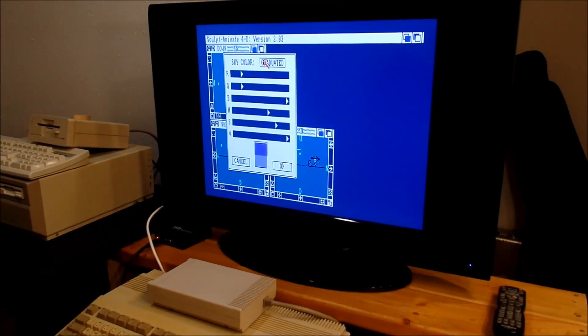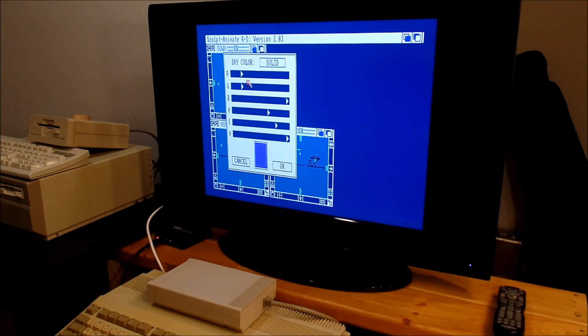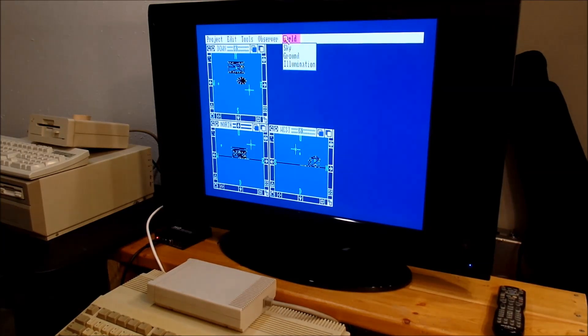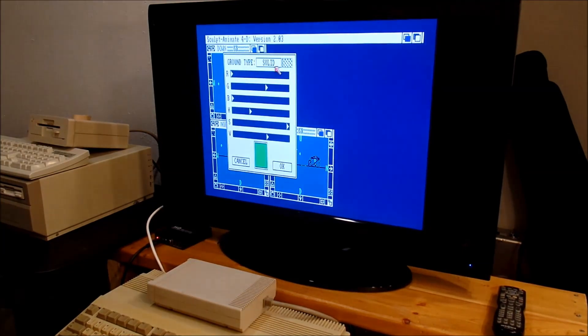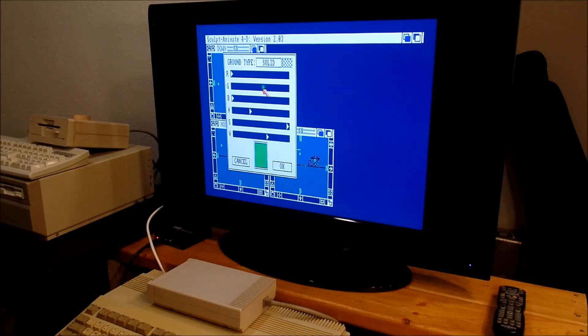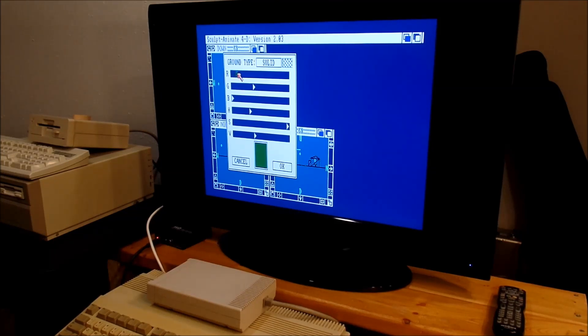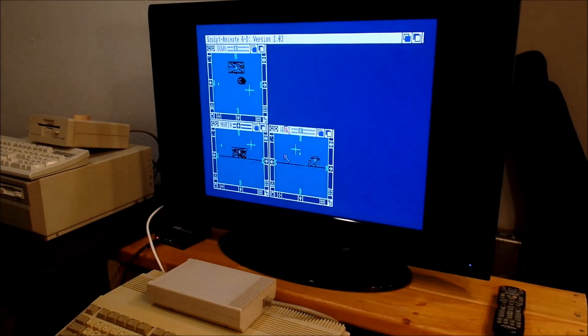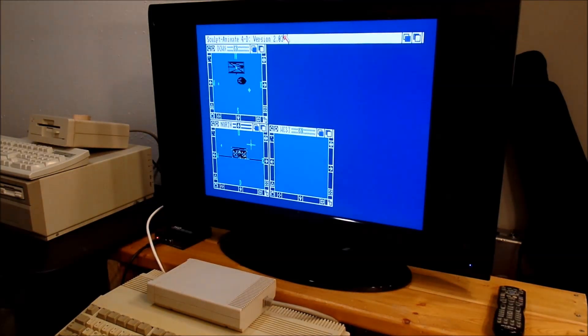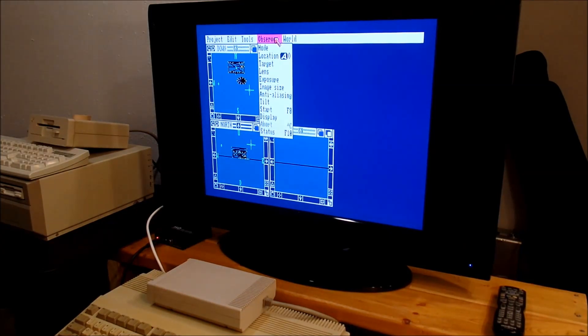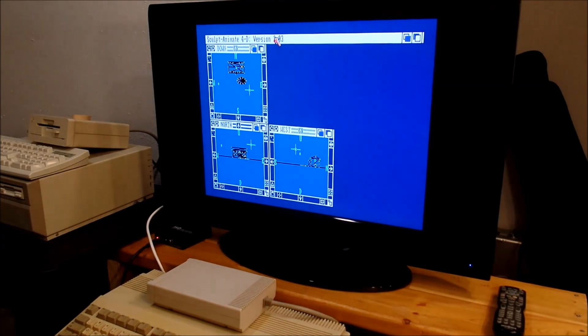The sky color we're going to go with a solid, it renders faster. The ground color we are going to go solid but we're going to go a little darker and add a little red and make it a little brown. I think we're ready to render a picture.